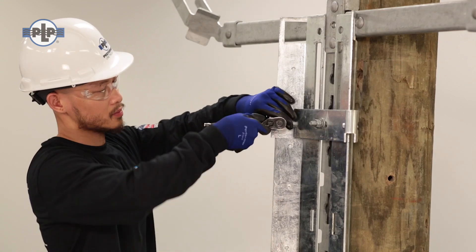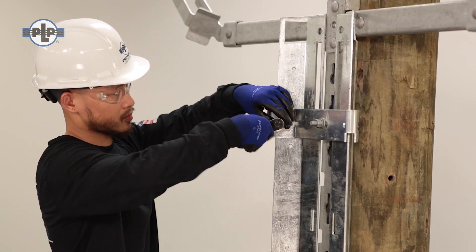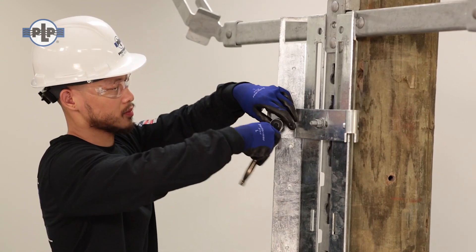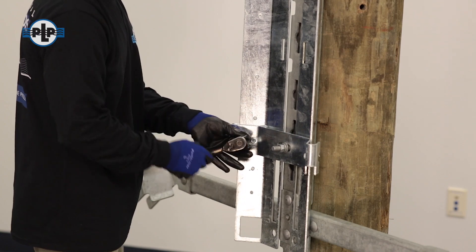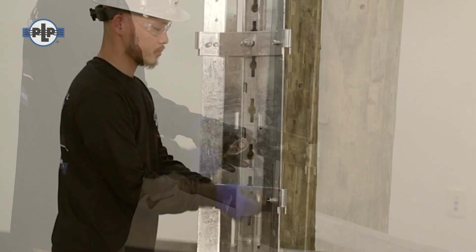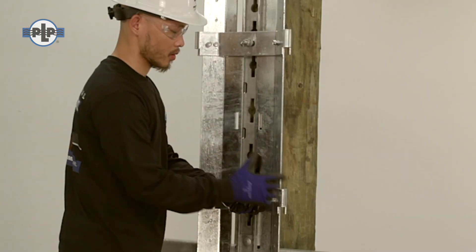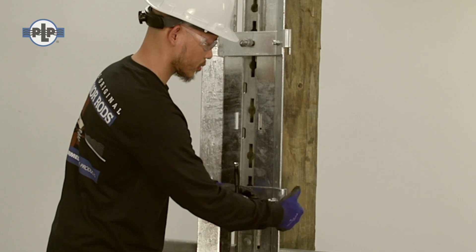Loosen the four outside self-tapping screws on each side of the hinges. Do not remove completely, but backed out just enough to allow the hanging of defender doors.